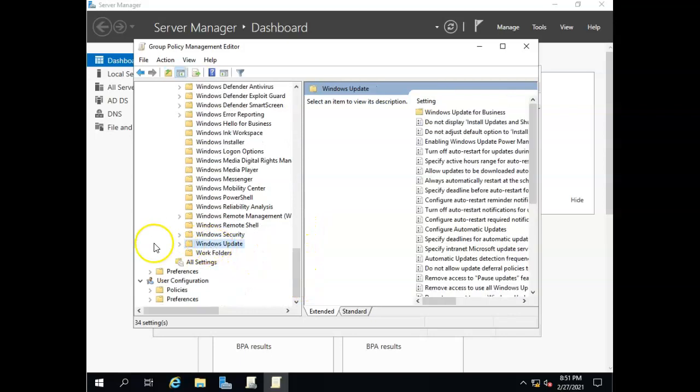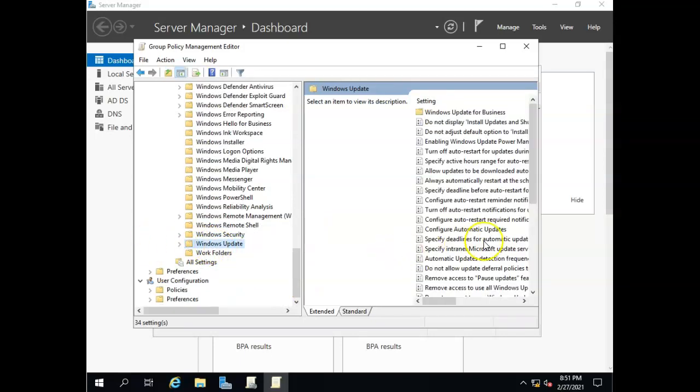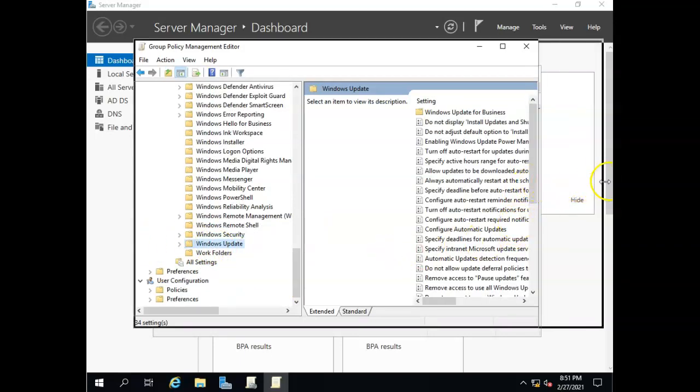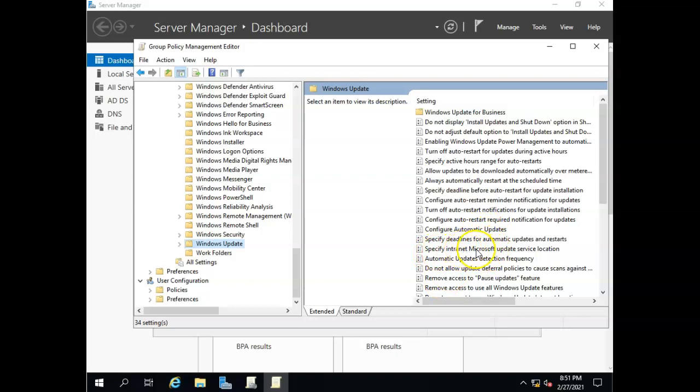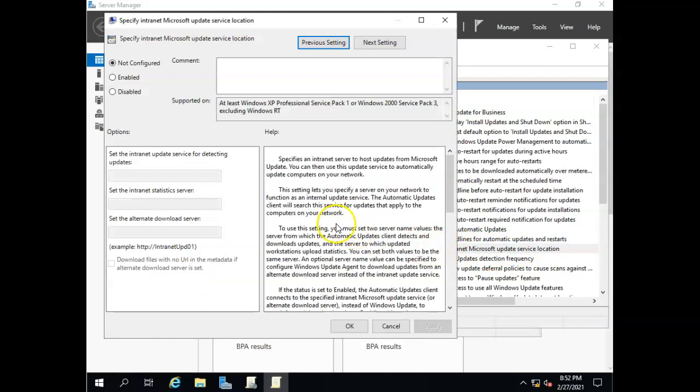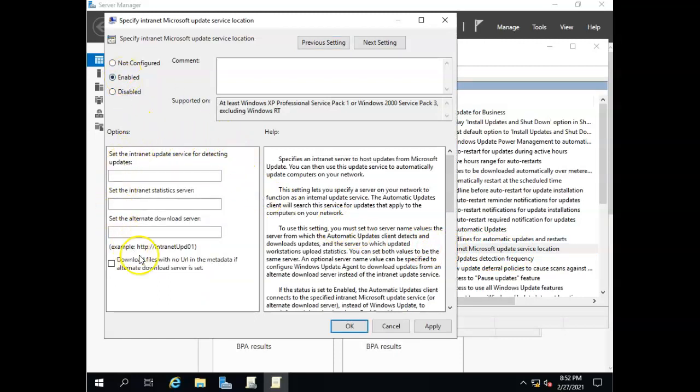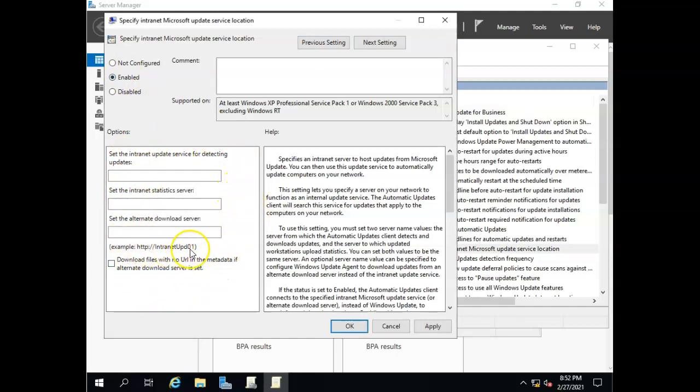And it's right there. All right, let me see if I can expand this a little bit so we can read it a little bit better. And here's the one I want: Specify intranet Microsoft update service location. So we'll open that up. And if I enable that, then over here is where I can set up the various aspects of that, including where the server is that this is going to pull from.